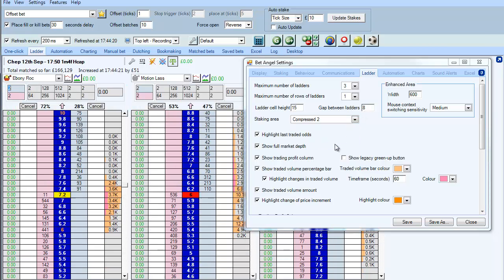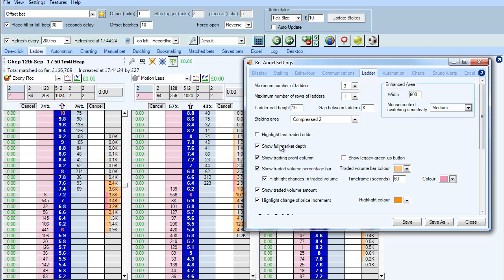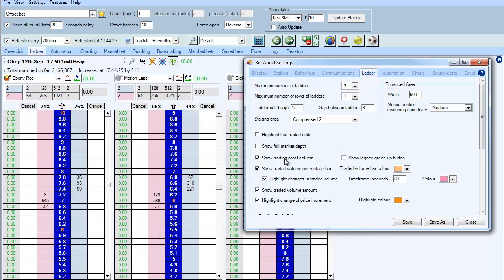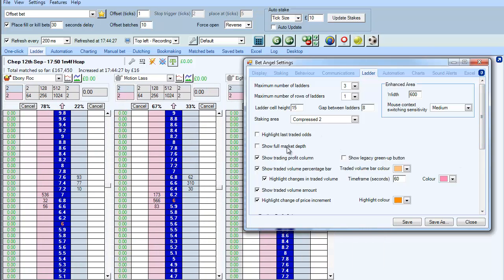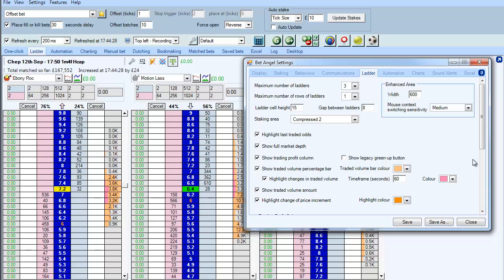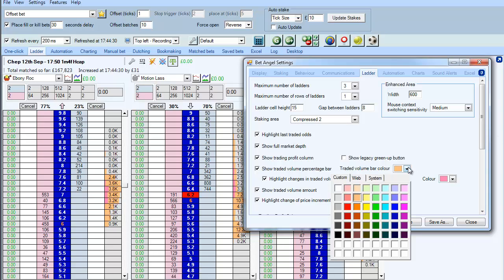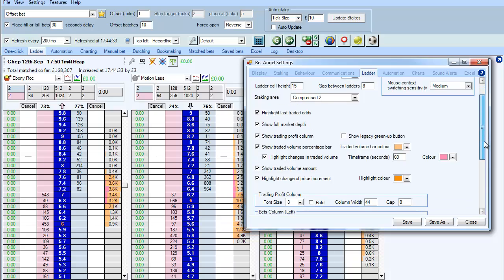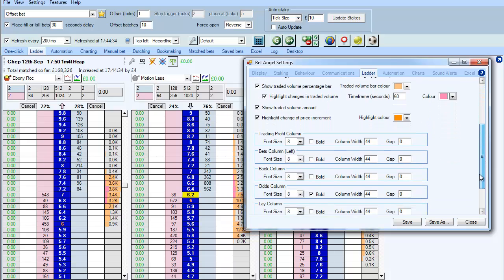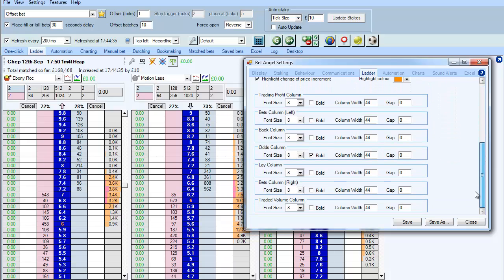But you can modify that at will and other elements behind all of the ladders. And you can modify the staking area as well. Individual elements of the ladder that are shown or are not shown depending upon whether you require them, the colour of the volume bar or changes in traded volume, font size, whether it's displayed in bold, the width of the column.